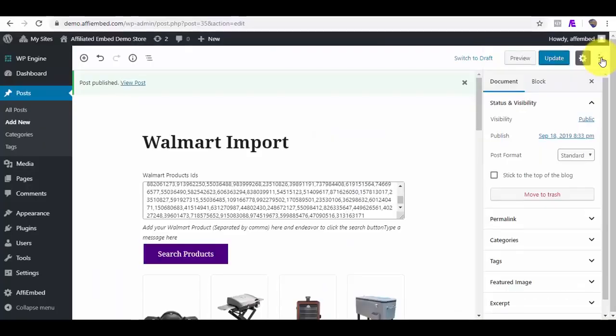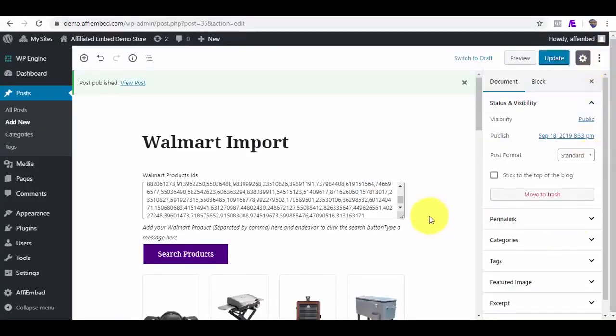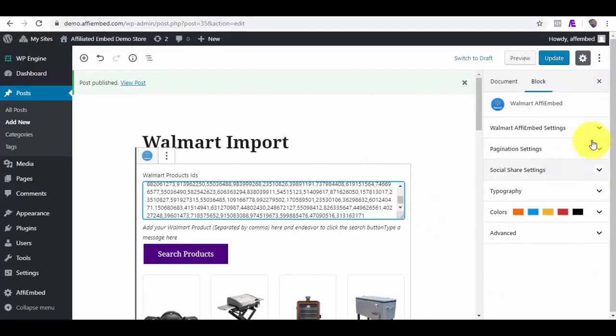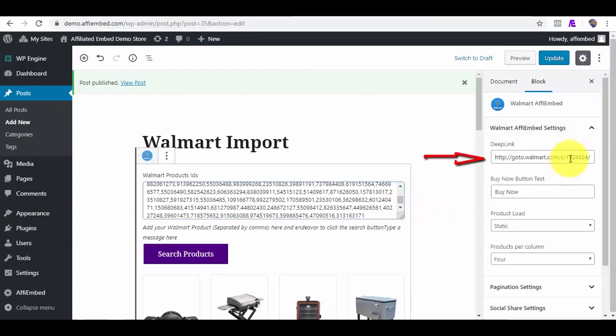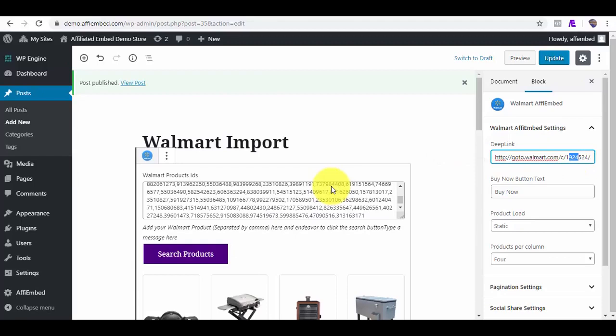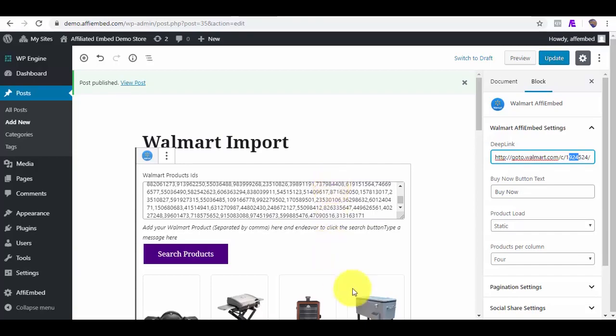And let's verify that on the WordPress dashboard, 1924. All right guys, do take advantage of this embed plugin. And this is indeed a great affiliate marketing booster. See you inside the members area.